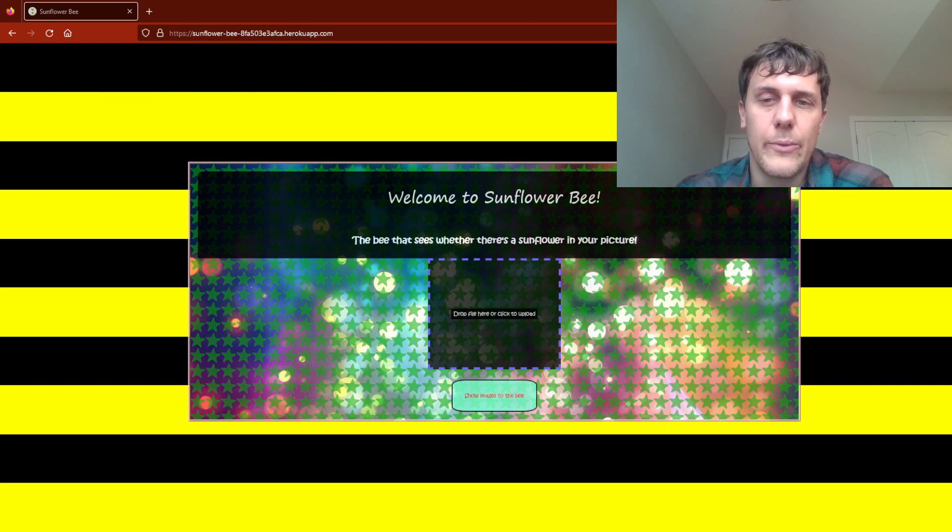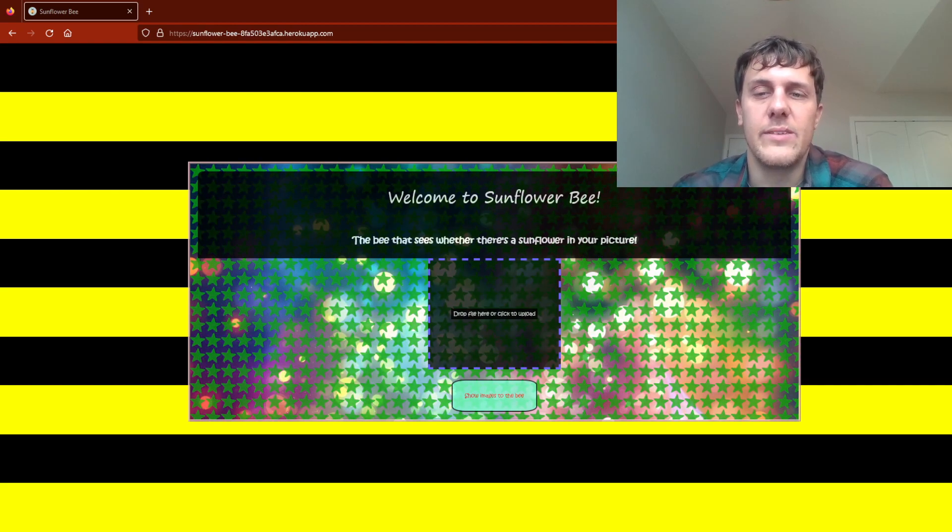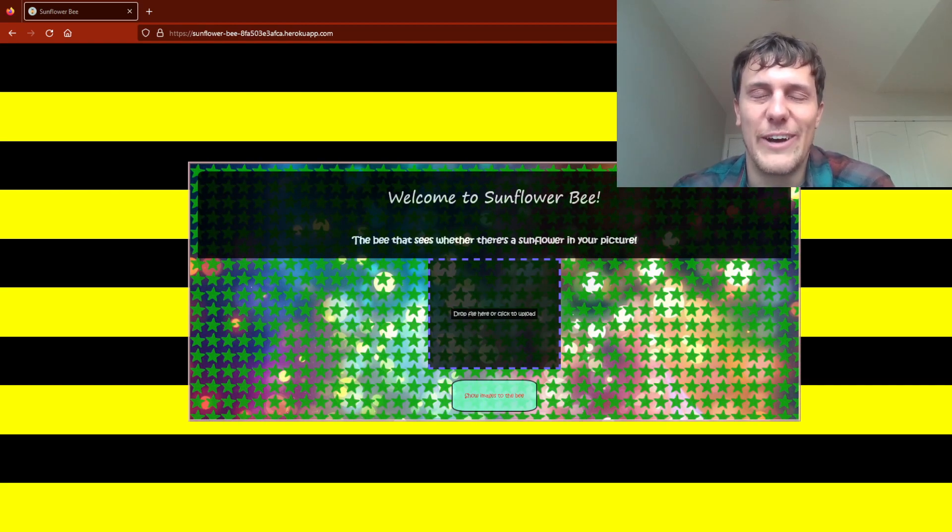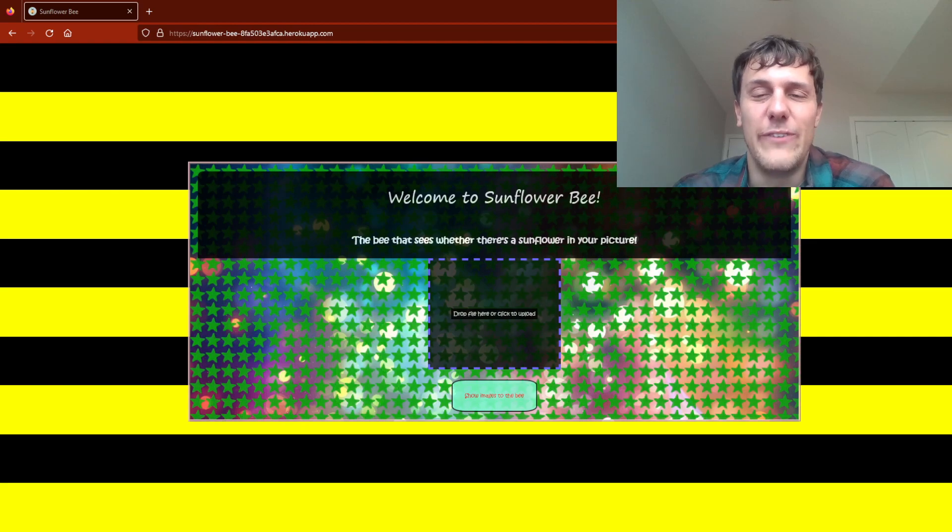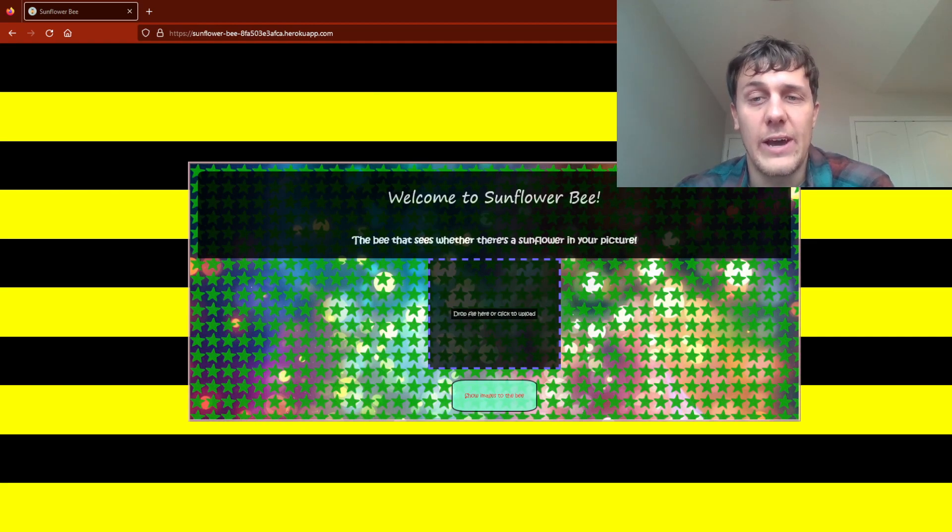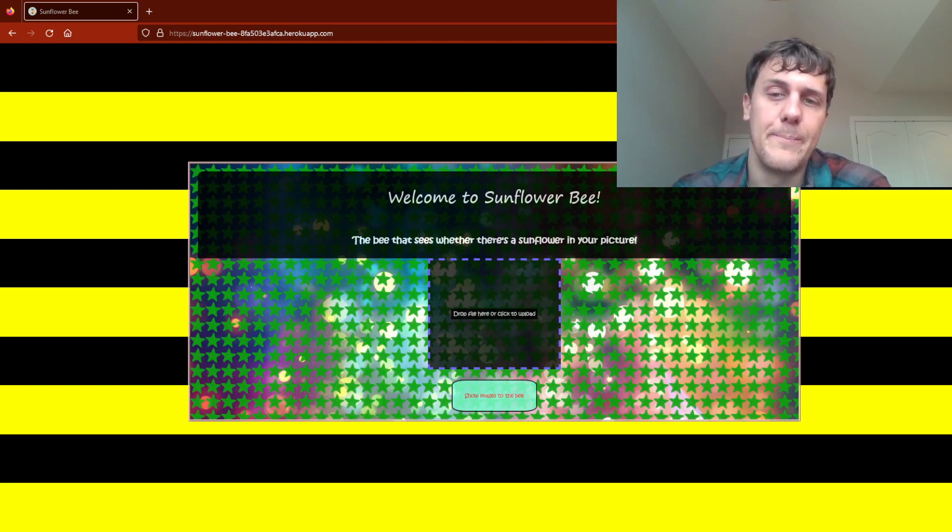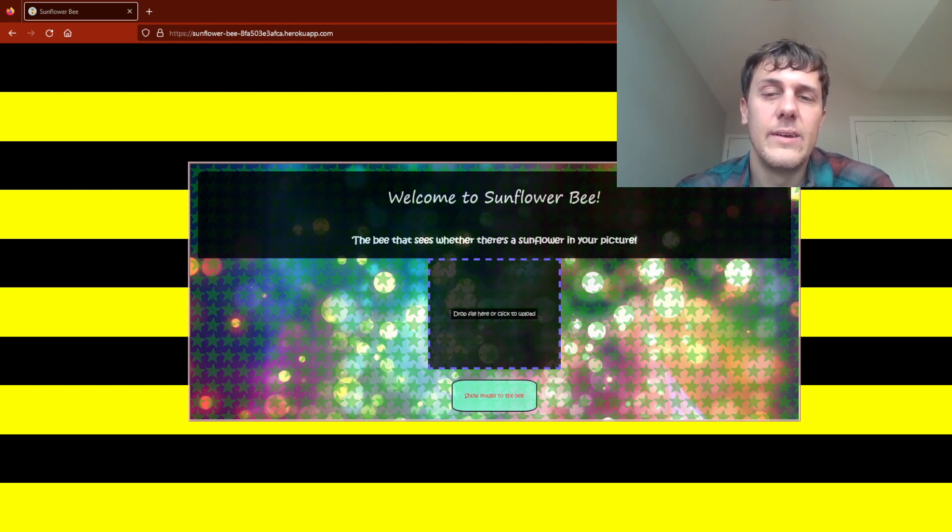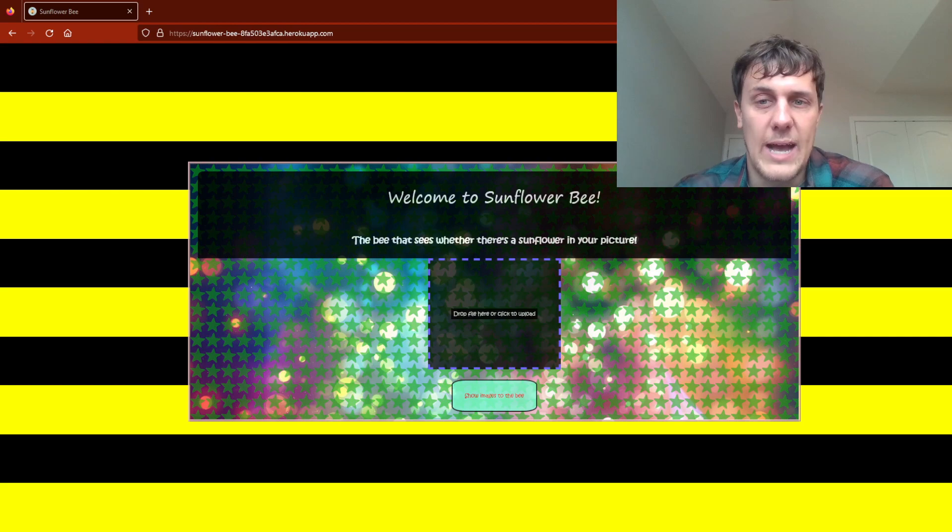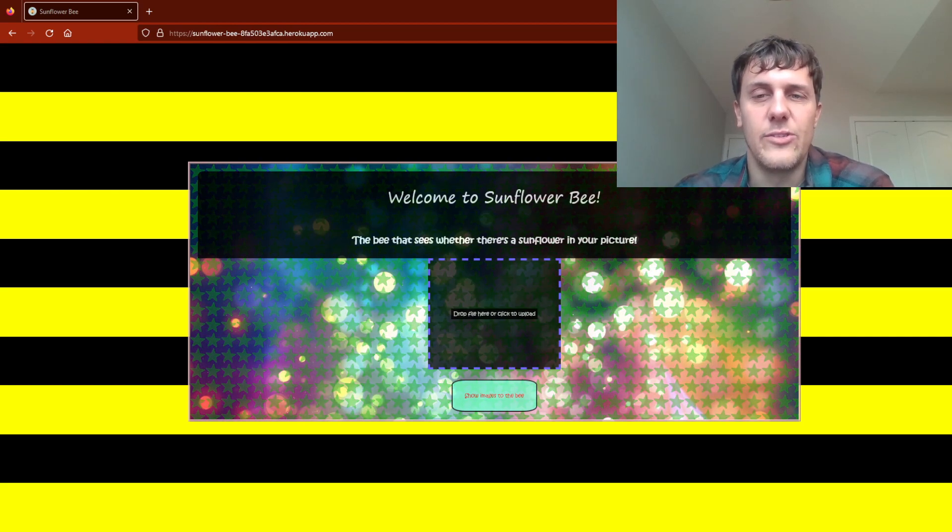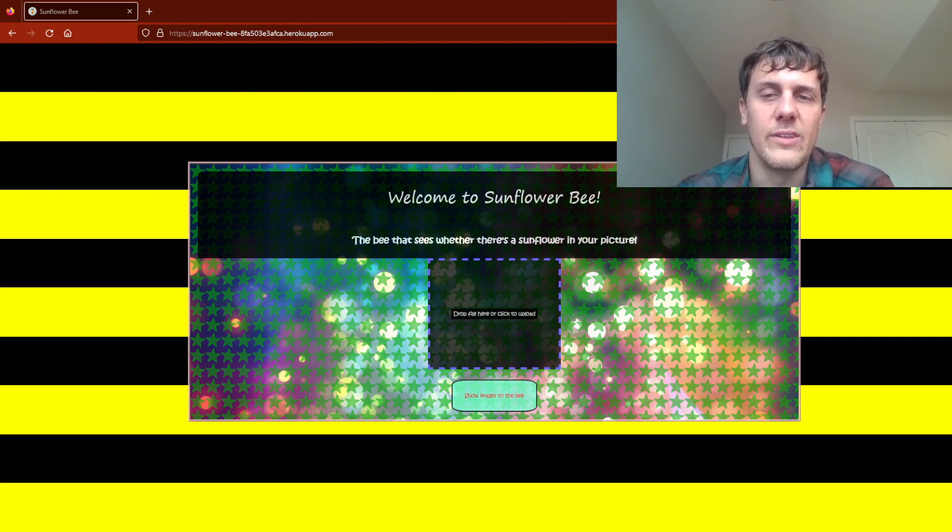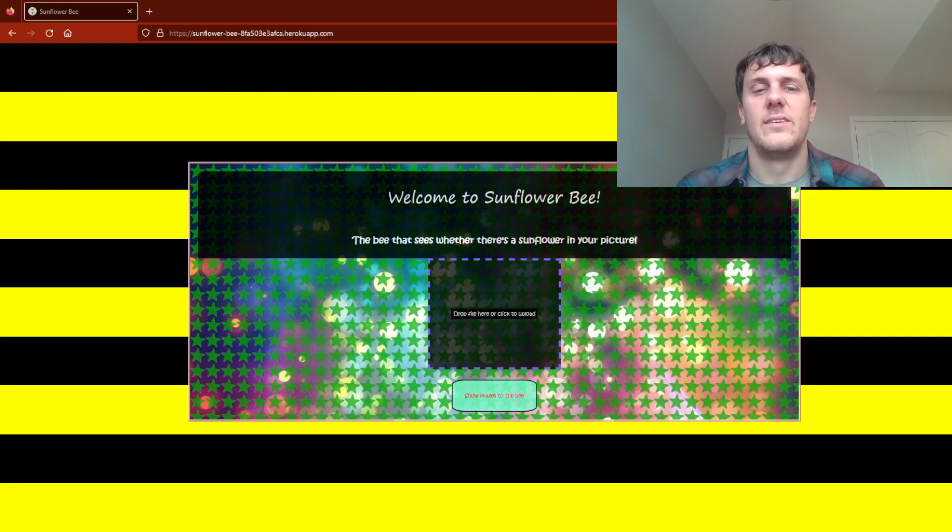The neural network is an image detection algorithm that, if you feed it an image, will tell you whether there is a sunflower inside of the image or not. The algorithm gets the image right about 90% of the time based on my tests.